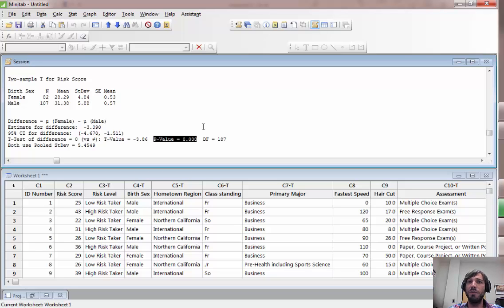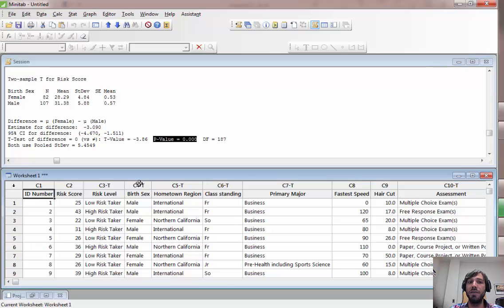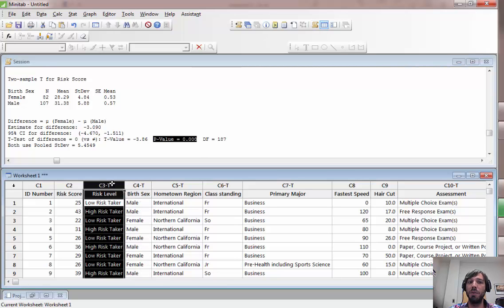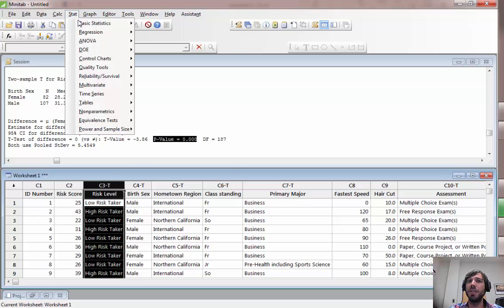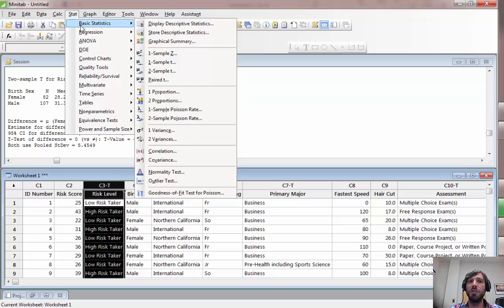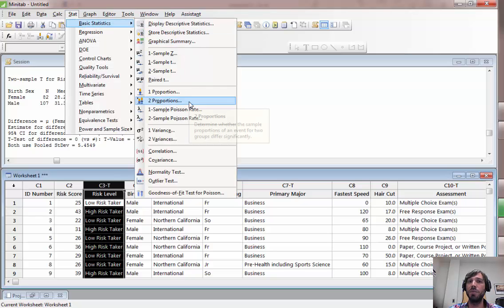Now for a two-proportion test, which would be appropriate if we're comparing two binary variables, for example birth sex and risk level, the similar procedure is to go to stat, basic statistics, two proportions.